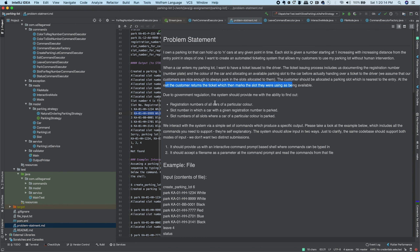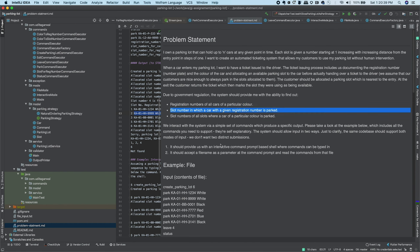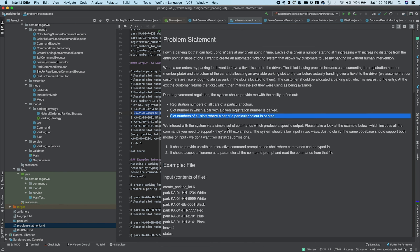The registration number, color, and slot number will be saved in the system, and the slot number will be given to the car. There are additional requirements: we need to return all registration numbers of cars with a particular color, return the slot number for a given registration number, and return all slot numbers for cars of a particular color.